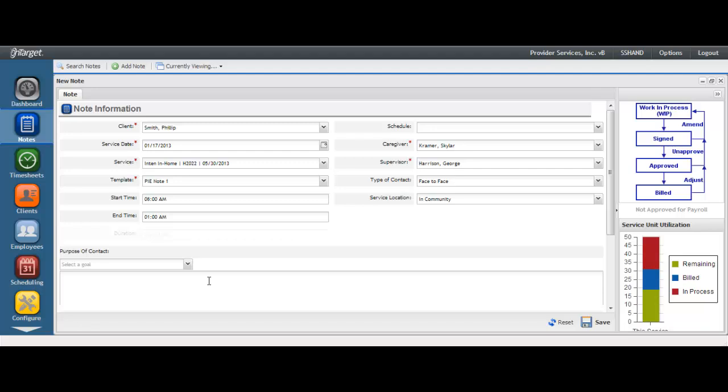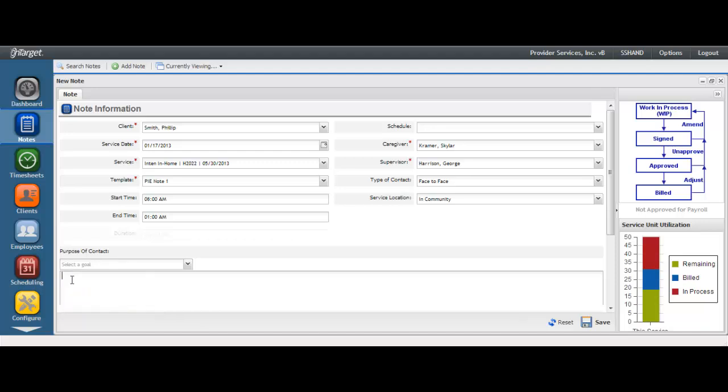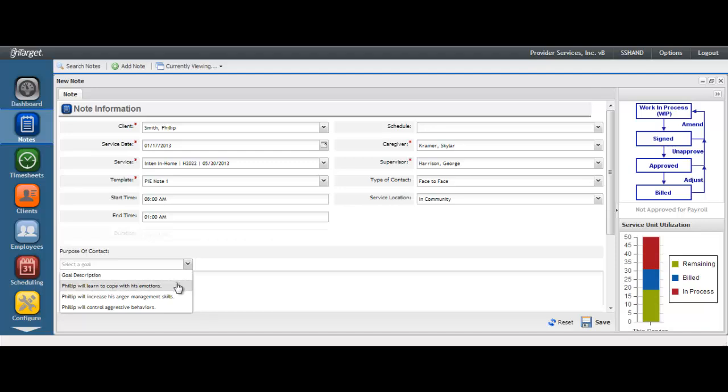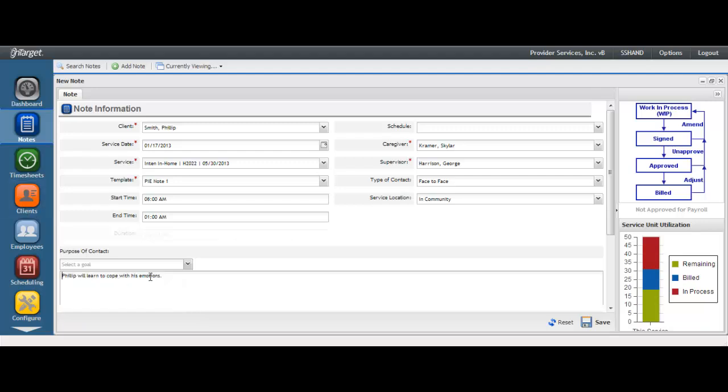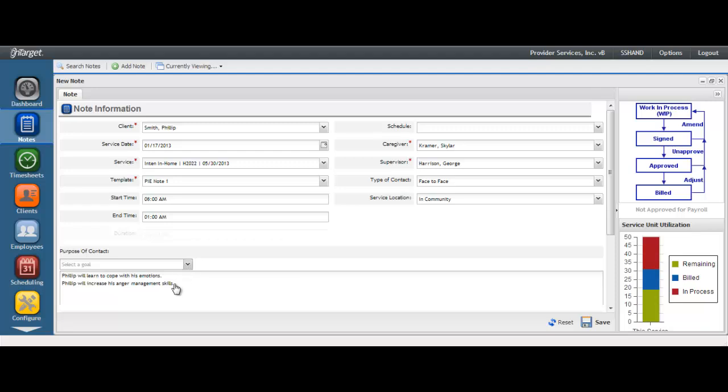Begin documenting the service by either selecting your goal or by typing in your goals in the purpose of contact section. It is highly recommended that the goals are entered on the treatment plan so that the goals are synced to the note. The goals are entered in the client's desktop in the treatment section. To learn more about that, please see the video titled Adding Goals to a Treatment Plan for PI Notes. You may select one or more of the goals.